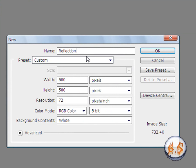I'm going to name it reflection, put the width to 500 and the height to 500, and click OK.